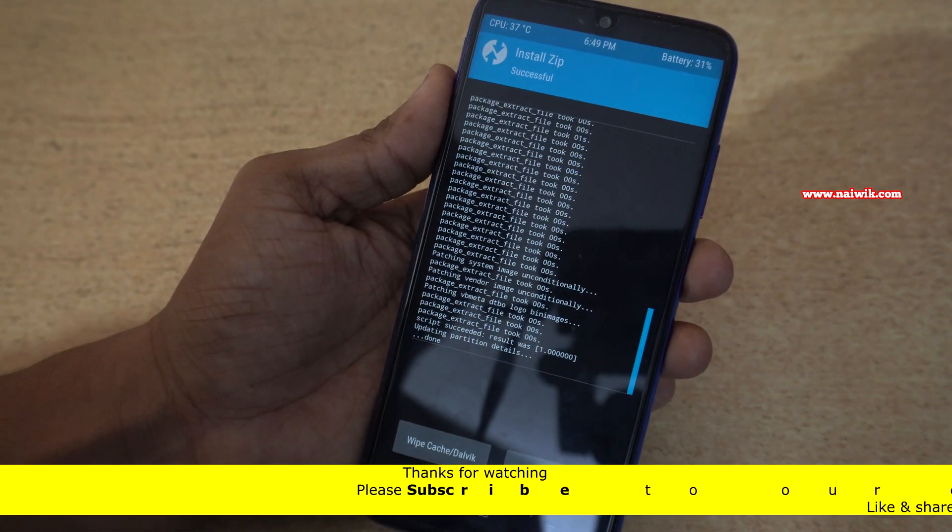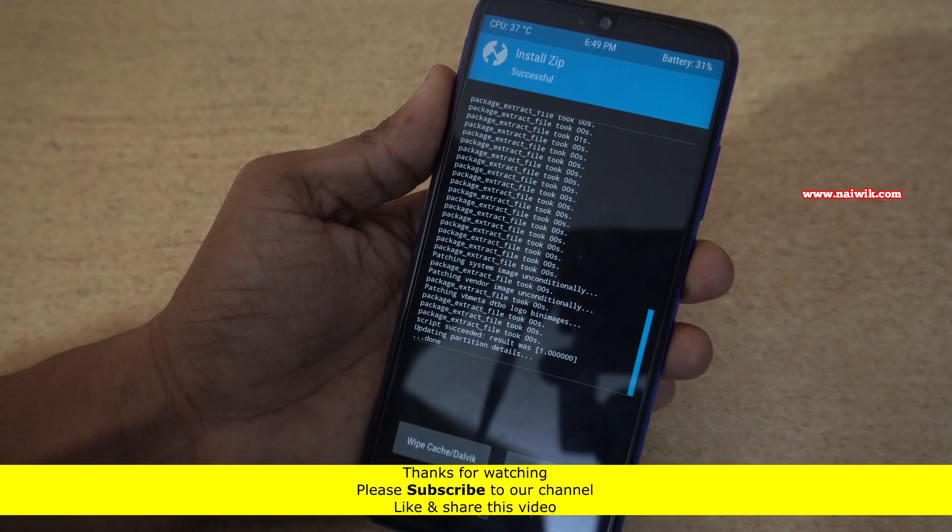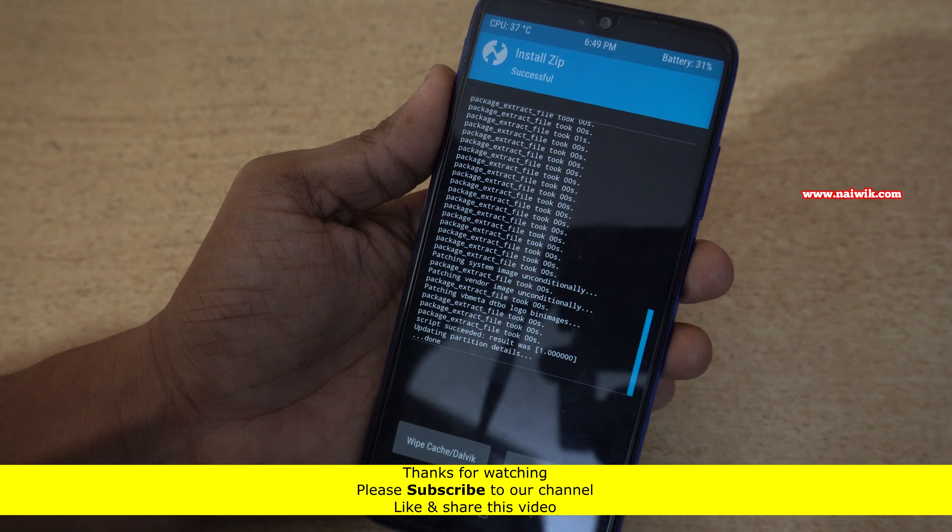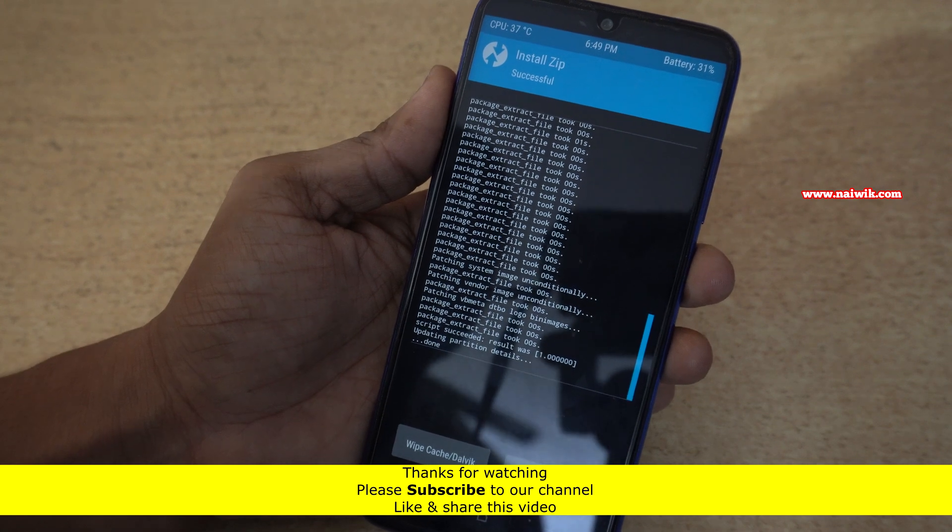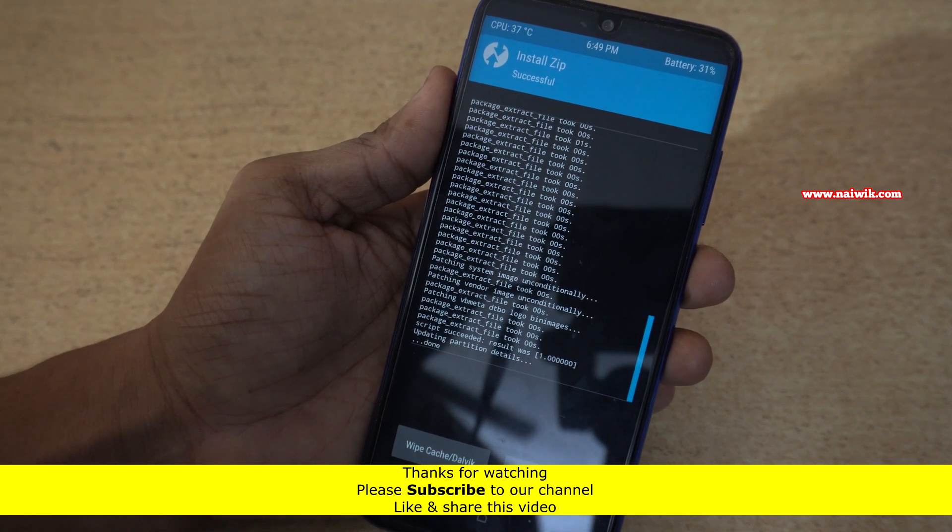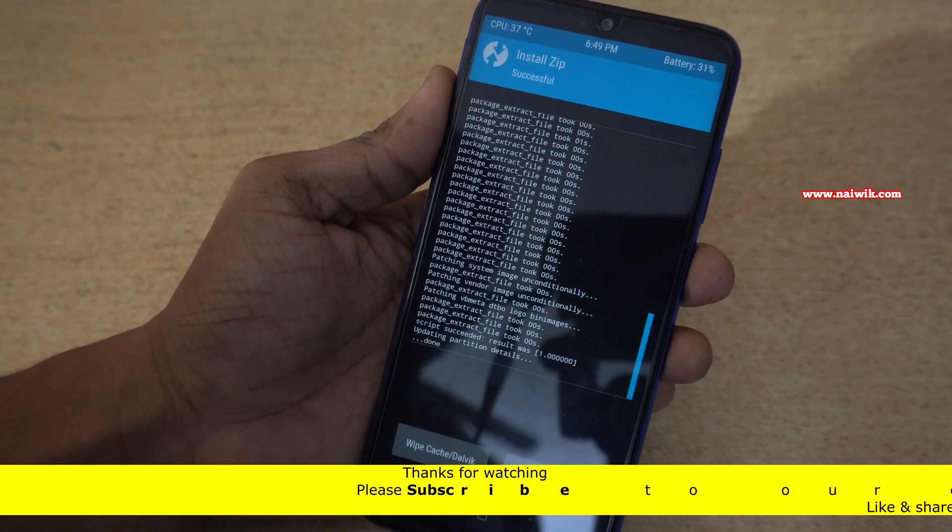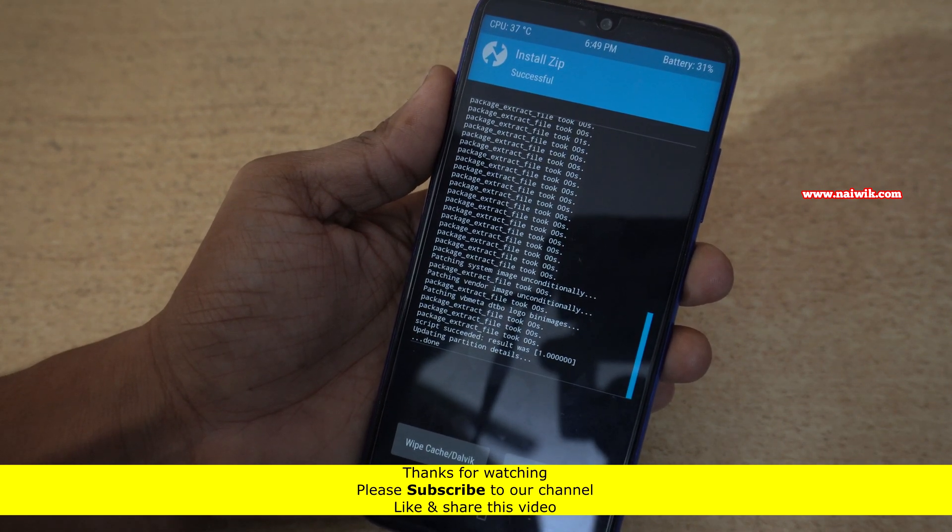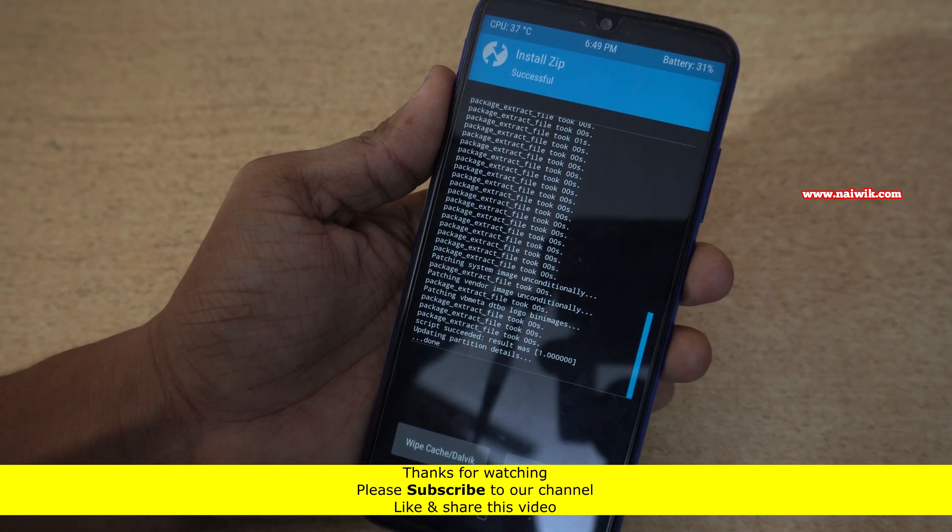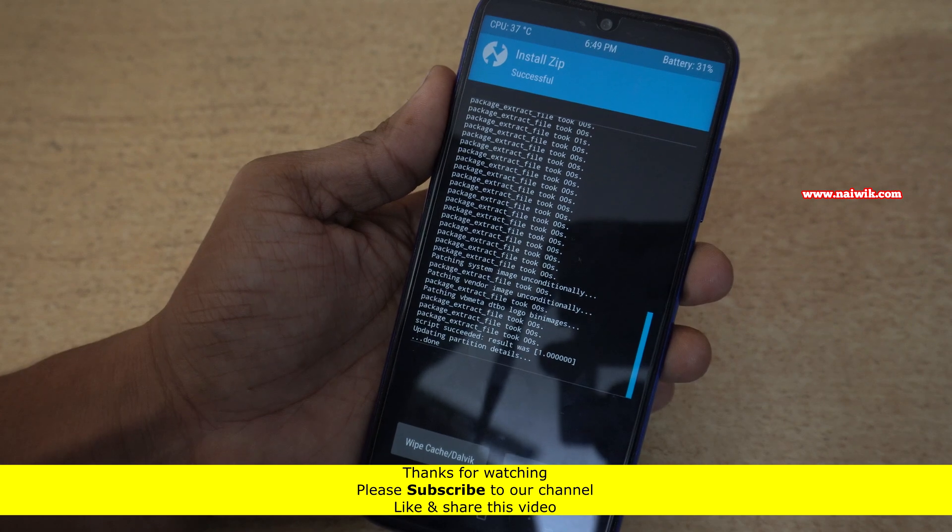So that's it guys, in this way you can fix zip treble compatibility error or invalid zip file format. Hope you like this video. Please subscribe to our channel. Thank you.